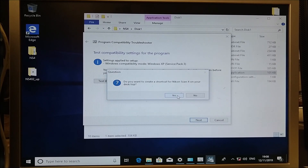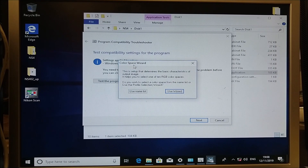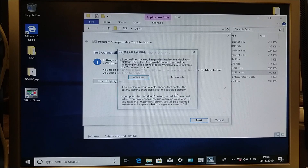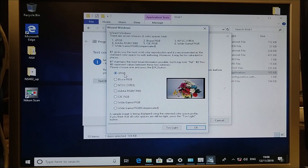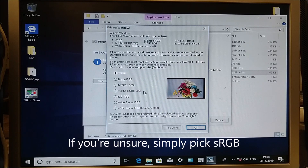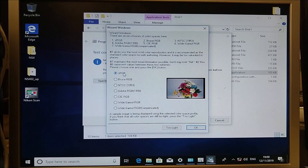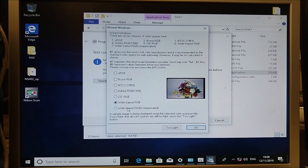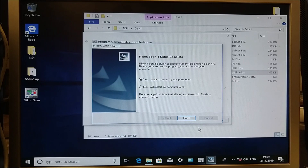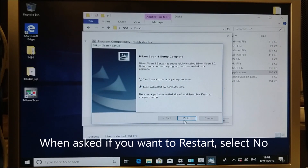When prompted, choose whether you want a shortcut on the desktop. Then we need to go through the color space wizard using Windows. Most monitors are sRGB. If you have a monitor that supports a different color space such as Adobe RGB, it will say so in the manual or specifications. We're going to select sRGB, click OK, and unfortunately we need to restart the PC.